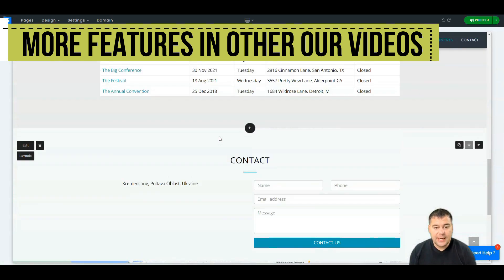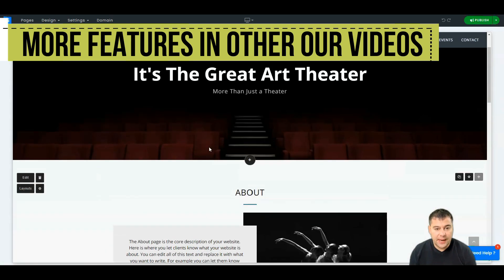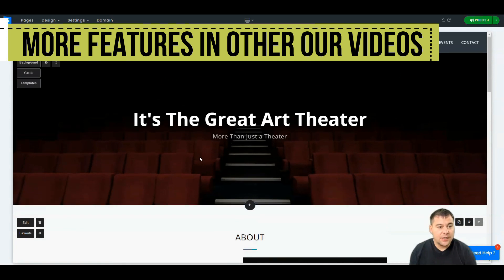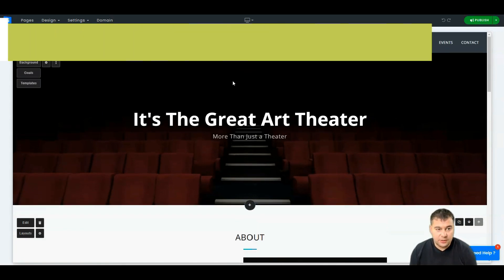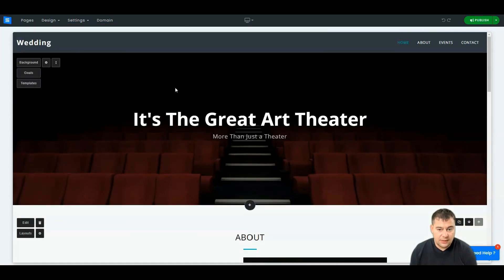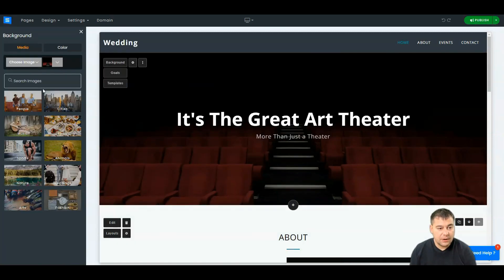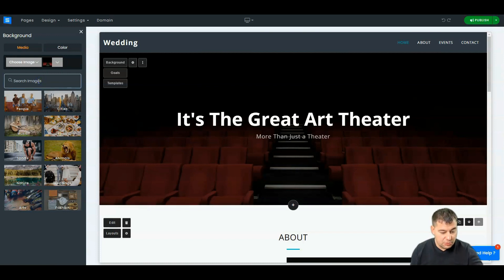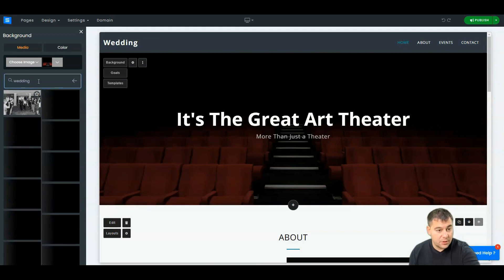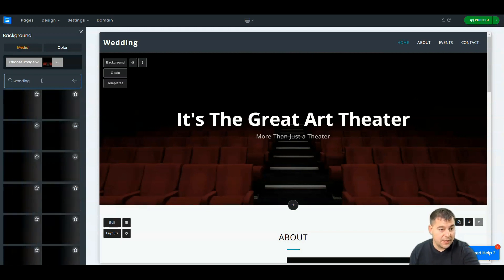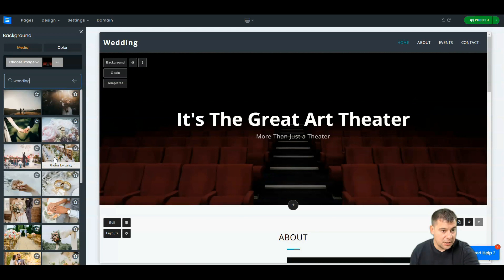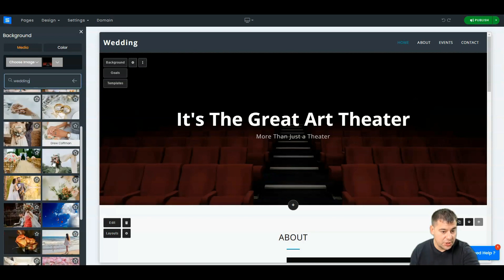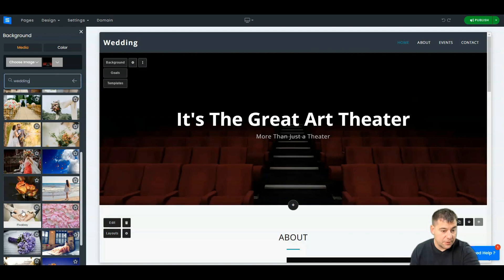This is a simple layout and you can change everything. You can change the background. You can find a lot of interesting stock images here or you can choose a color for the background. Let's use this one.